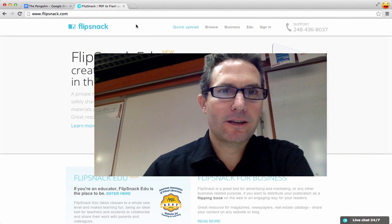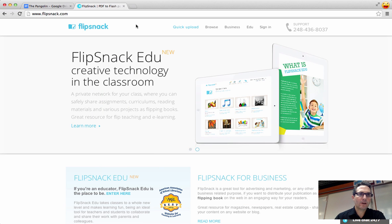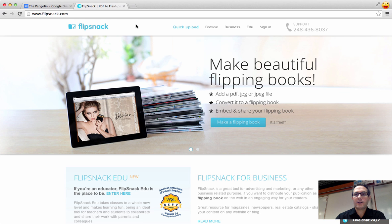Hi, how you doing? This is Keith and I'm going to teach you how to create a flipping book using FlipSnack and Google Docs.